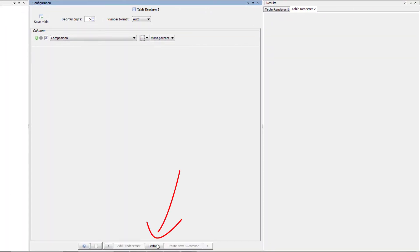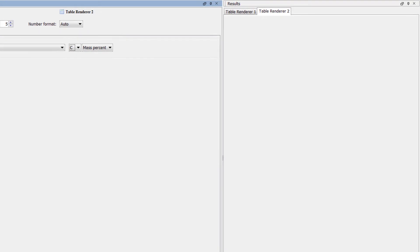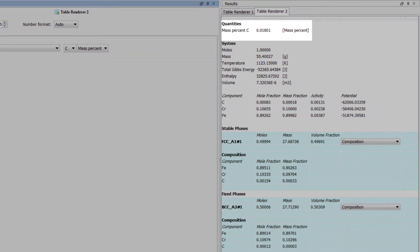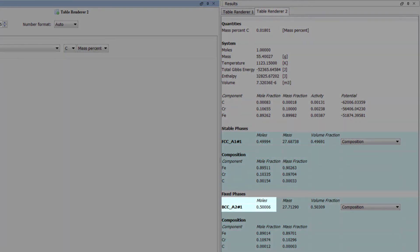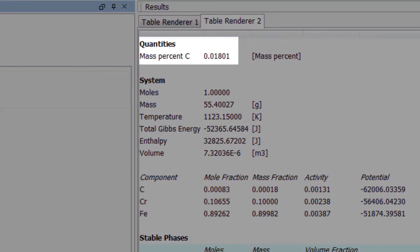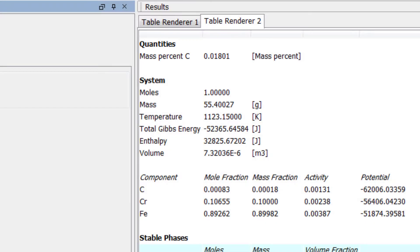Now select Perform. Once the calculation is complete, a second table will appear in the results pane, and the information we are looking for is right at the top. We can see that when BCC is 50% and FCC is 50%, Carbon makes up 0.01801 mass percent of the alloy. Results may vary slightly with different versions of the software, so if your results are different by a fraction of a percent, your calculation is probably still correct.